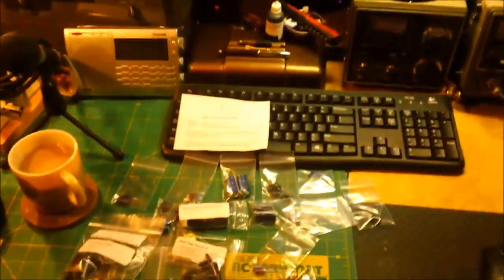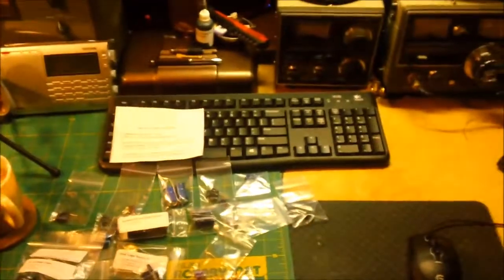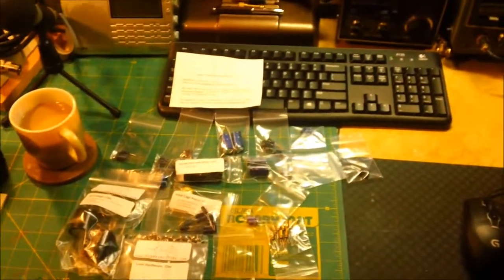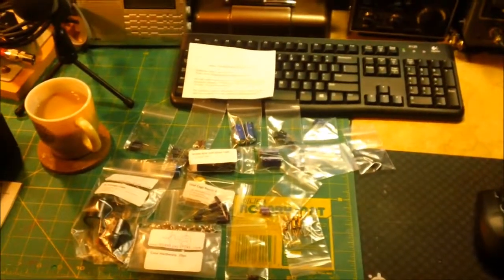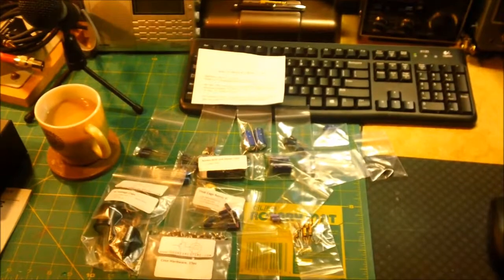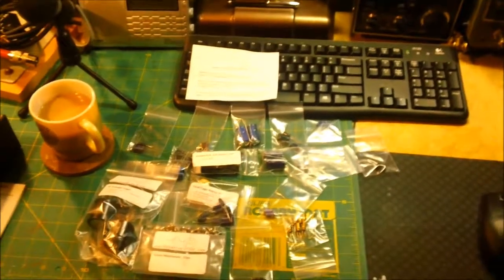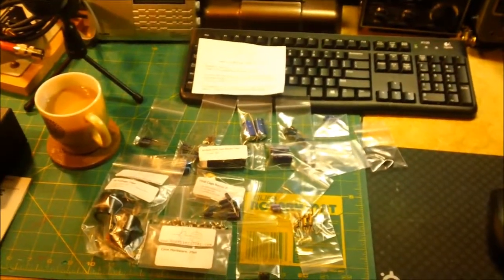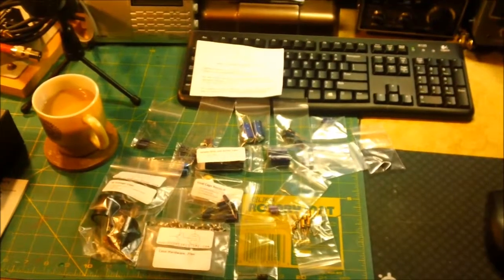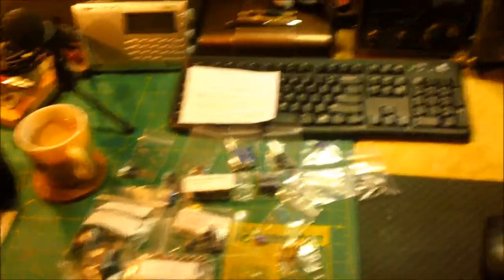Also part of it is it has all the original capacitors. This is a 40-year-old radio that needs to be restored. So I'm going to do a series on it. I've never done a series on a restoration. We're going to go through and replace every capacitor, every electrolytic capacitor in it, and some of the resistors.